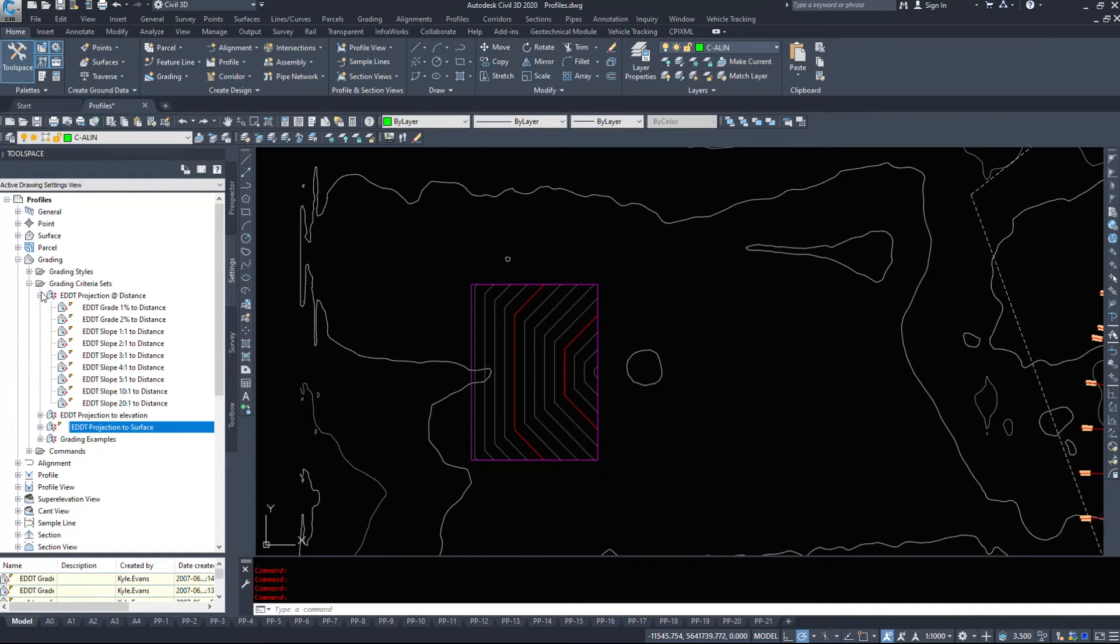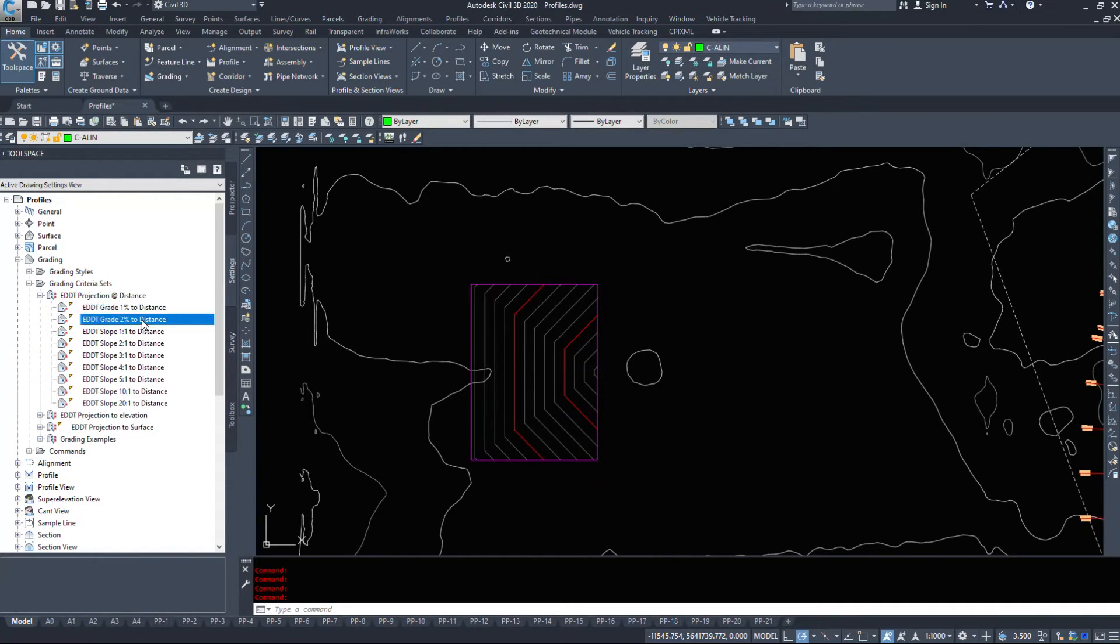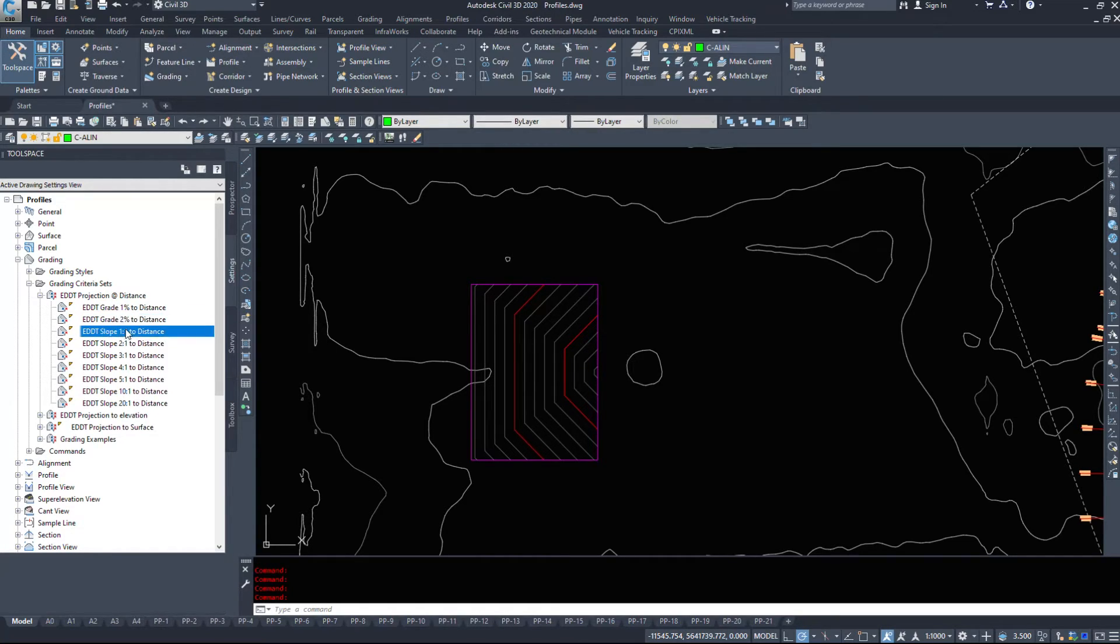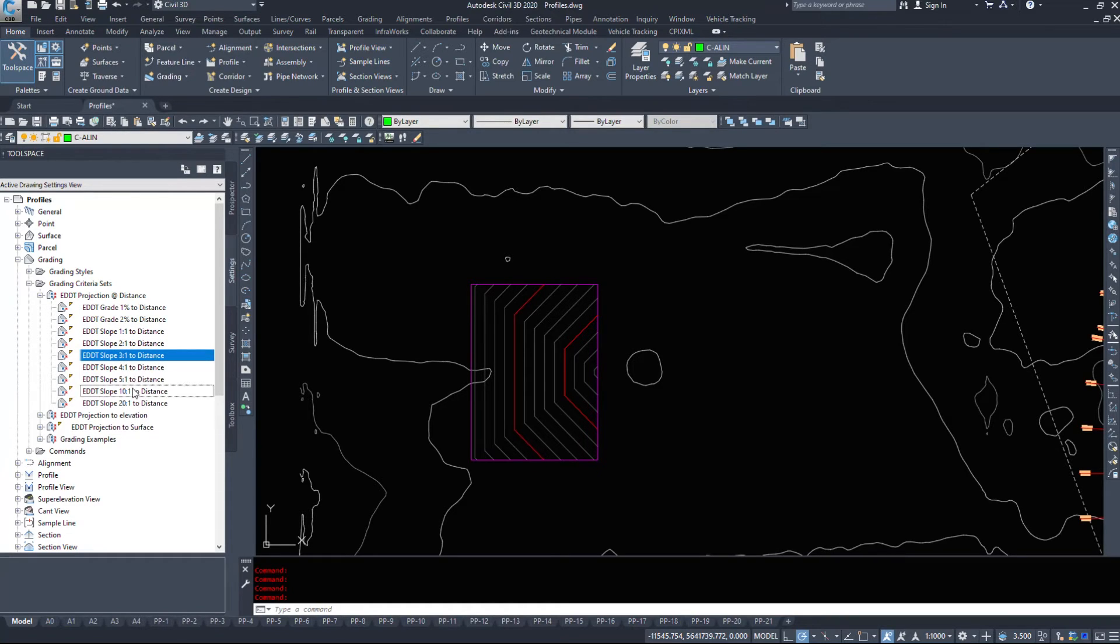So just to take a quick look at the ones I have, I've done a 1%, 2%, generally that's the ones I've needed, and I've got slopes of 1 to 1, 2, 3, 4, 5, 10, and 20 to 1.